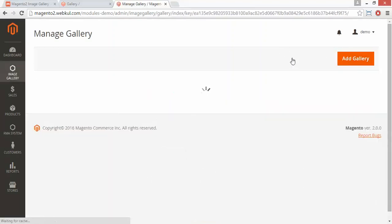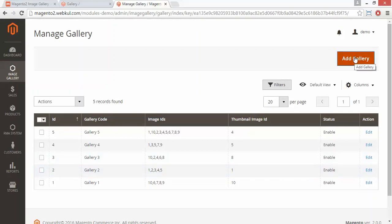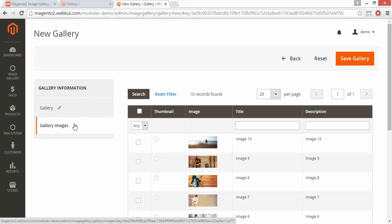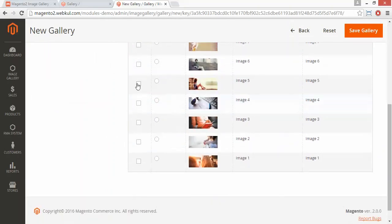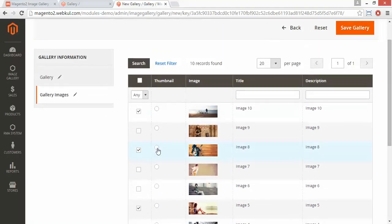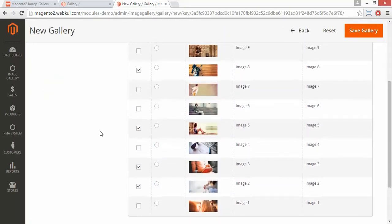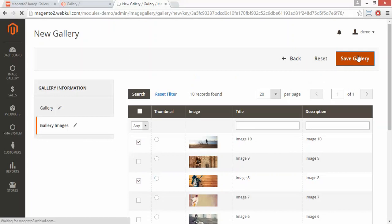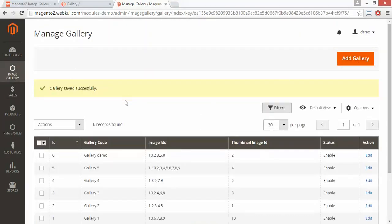That's all for the gallery part. If admin wants to add a new gallery, admin can click on the add gallery button. Here admin has to enter the gallery code, then enable or disable the gallery status. Now the gallery images — admin can select any image to be added in the gallery. We will select a thumbnail image and save the gallery. Here is the success message that the gallery has been successfully saved.